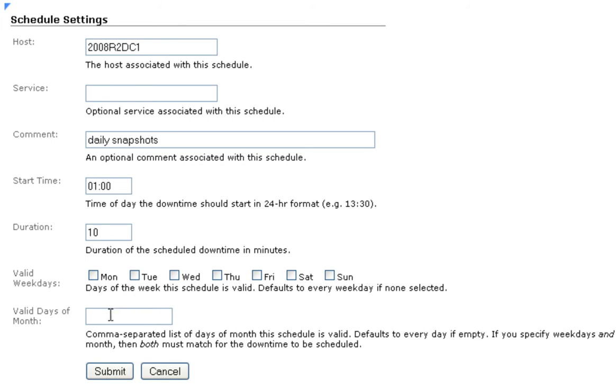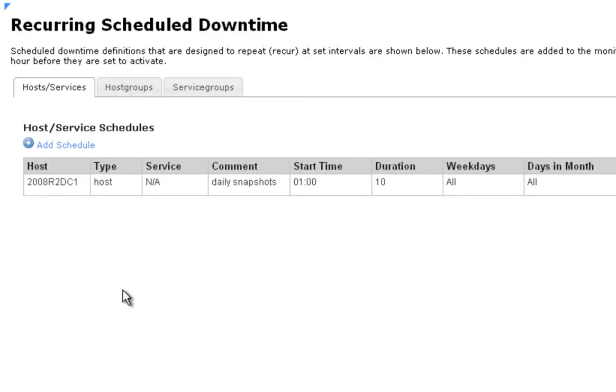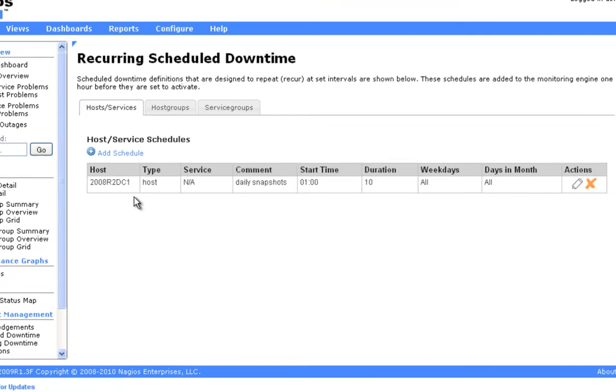After you have all your options selected, click on Submit. And your recurring scheduled downtime is now set up.